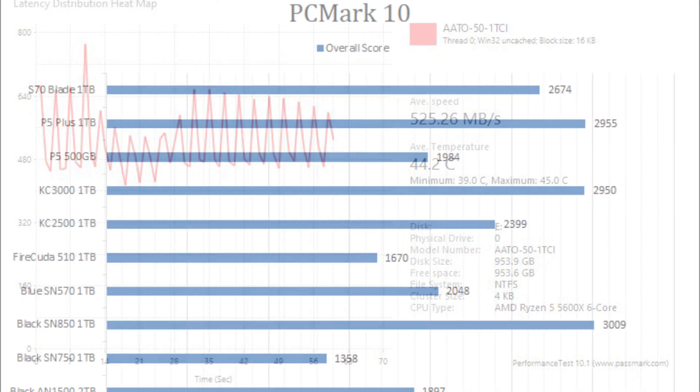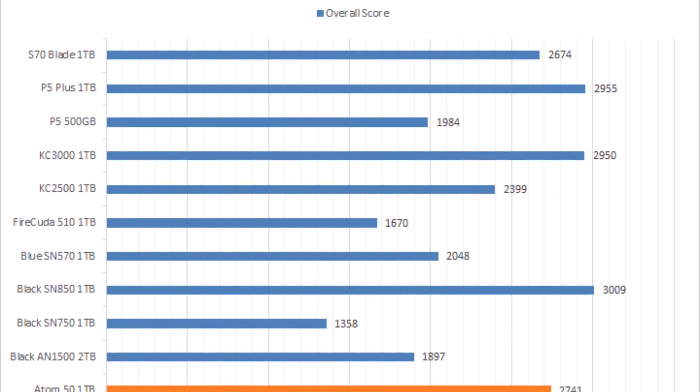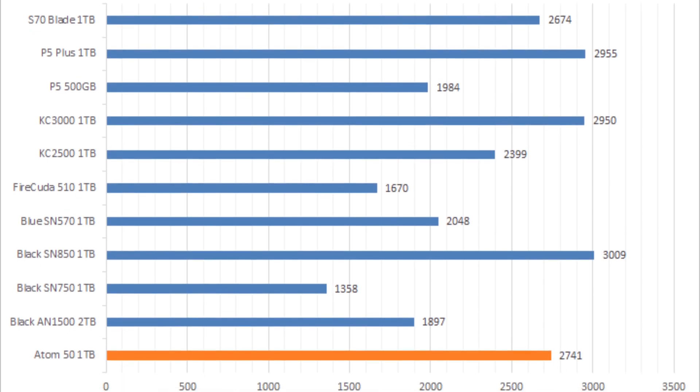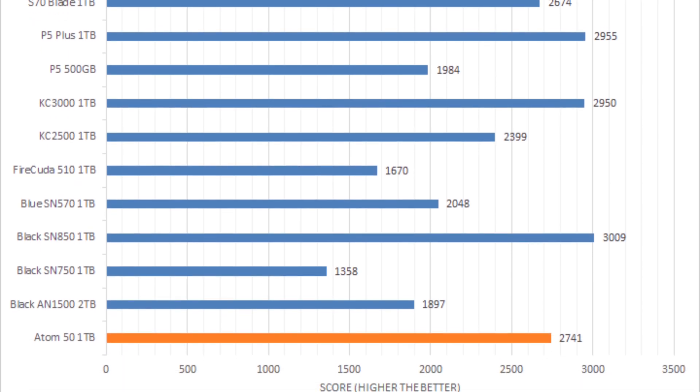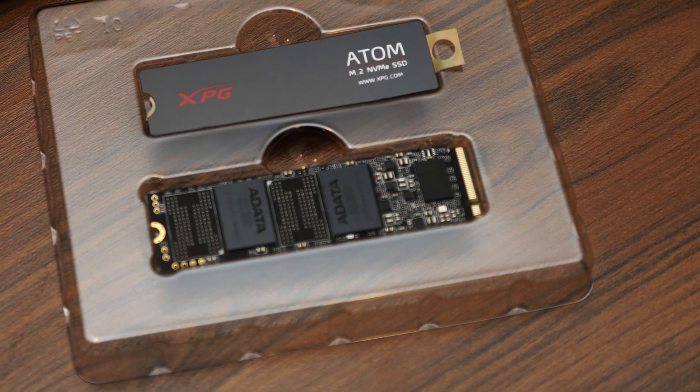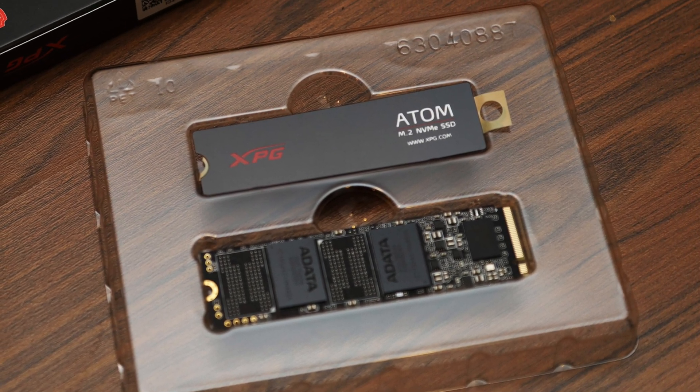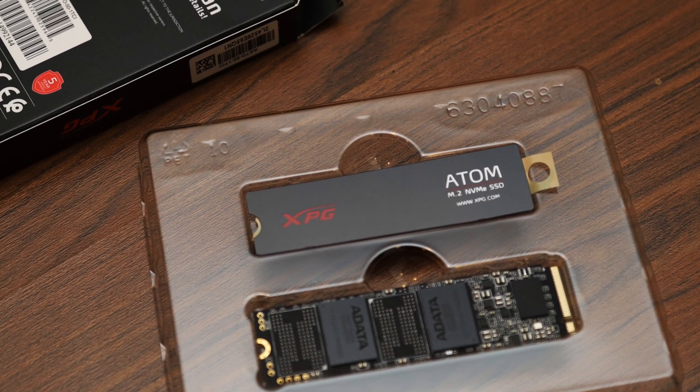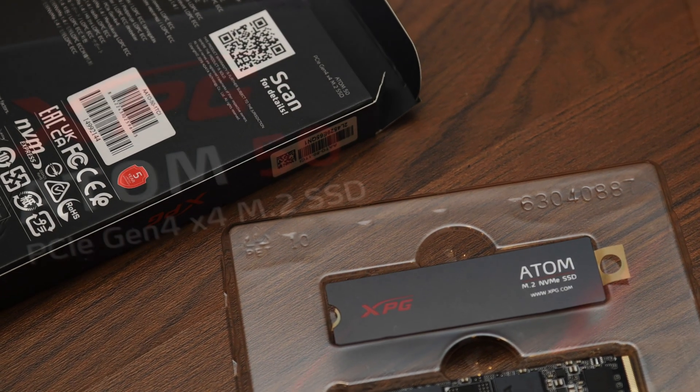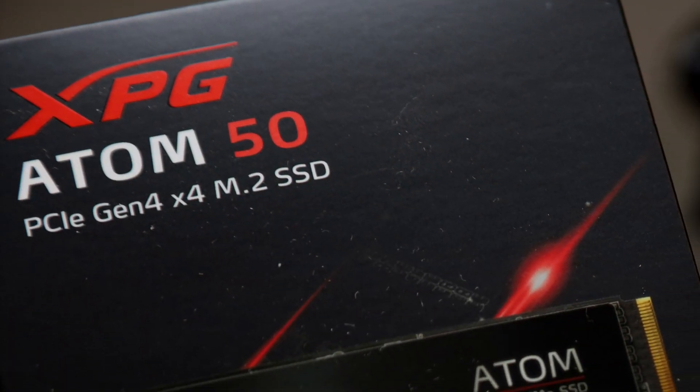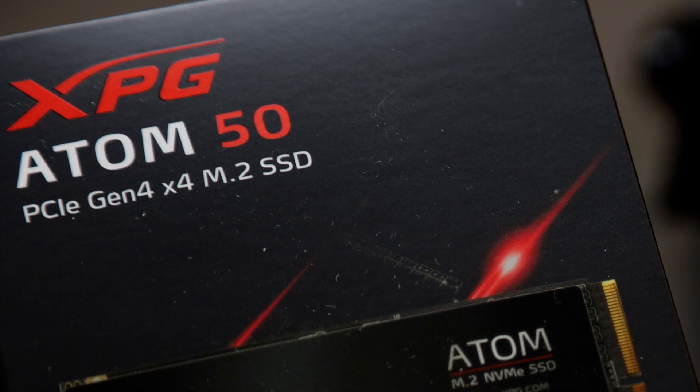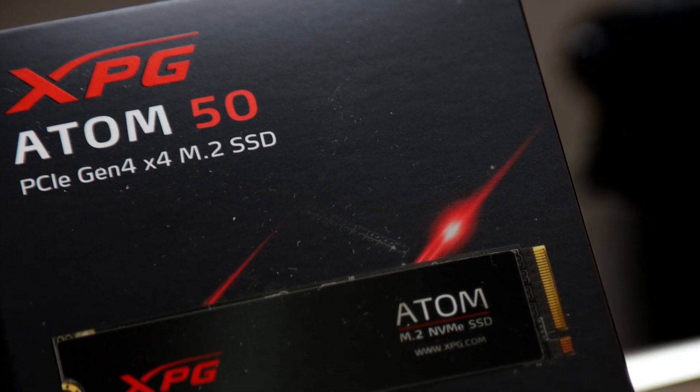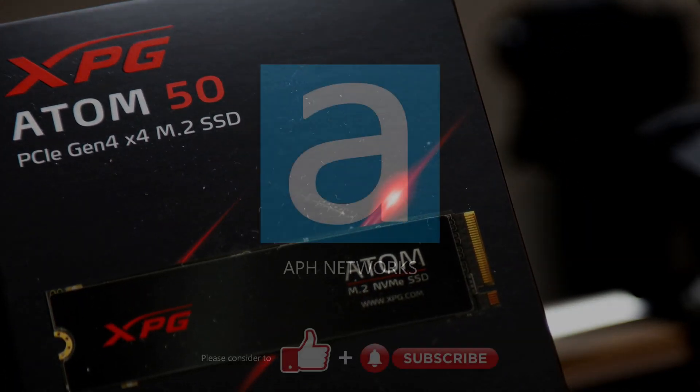That said, the XPG Atom 50 is very fast for most day-to-day applications. For about $120 at press time, if you are a casual user looking to unlock some NVMe PCIe 4.0 speed on a budget, the XPG Atom 50 1TB is a solid SSD to load into your latest build at an affordable price.